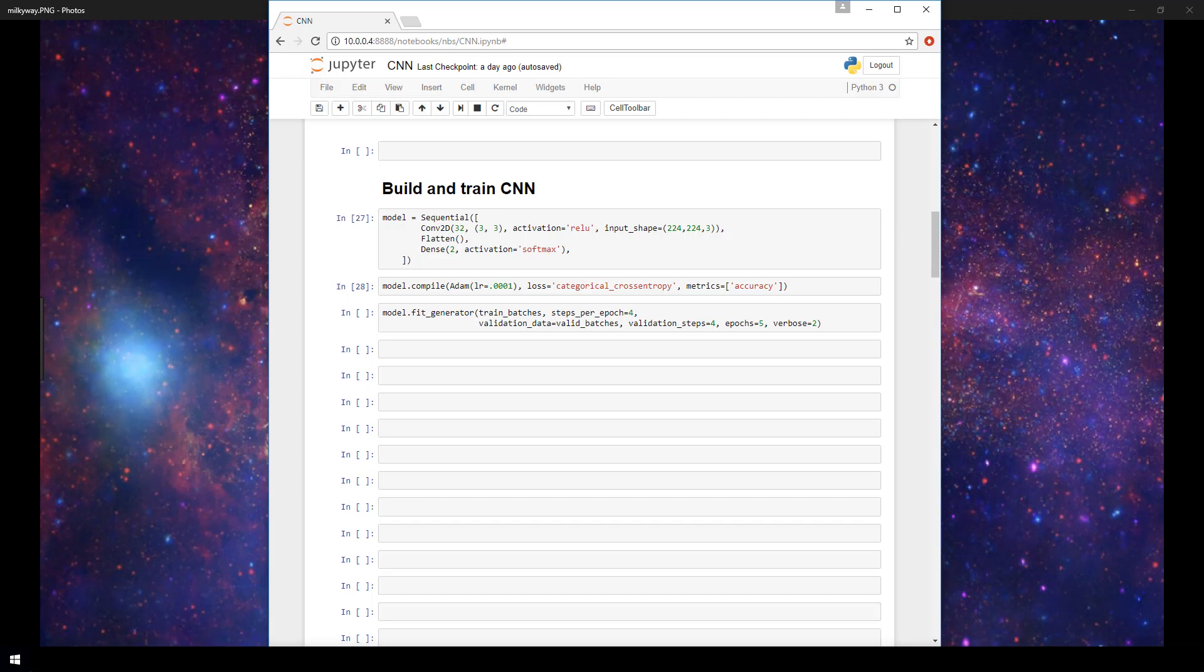In this video we'll be demonstrating how to build a simple convolutional neural network or CNN in Keras and then train it on images of cats and dogs.